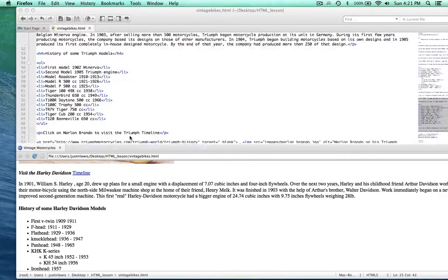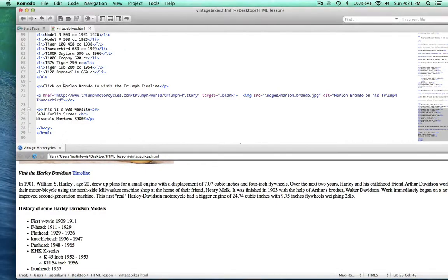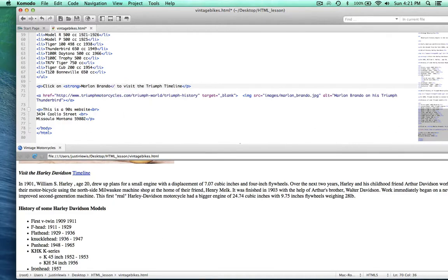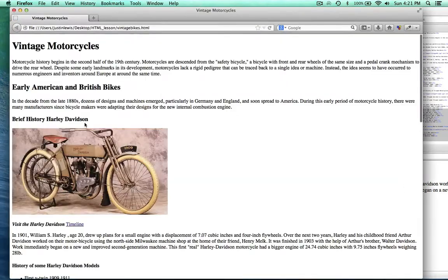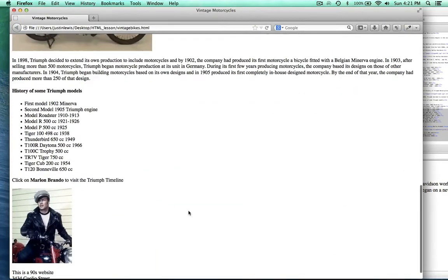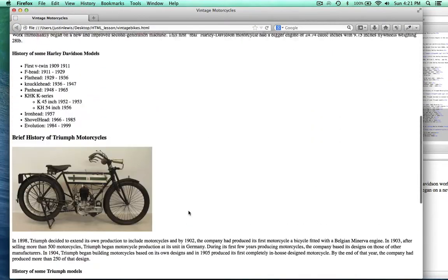While we're at it, I'm going to go ahead and make Marlon Brando's name pop out here — we'll do the same thing. Marlon Brando — strong. And let's go ahead and preview it in Firefox again. So there we go. That's how to do some basic text formatting.